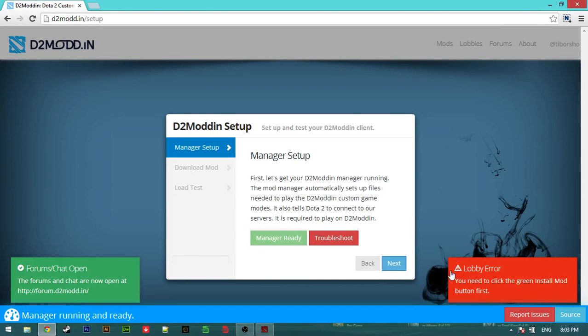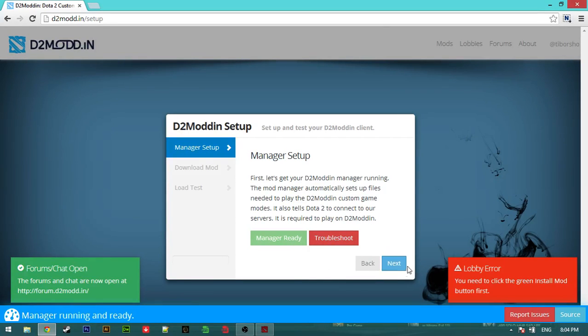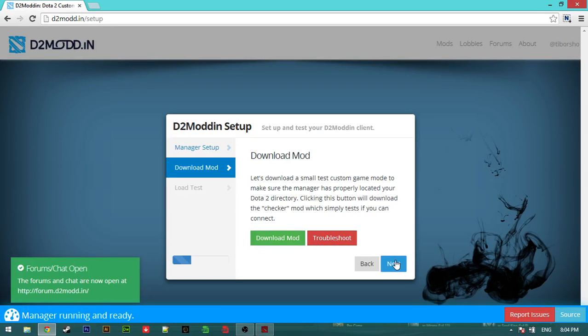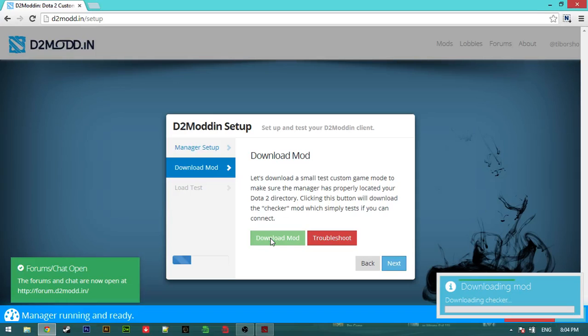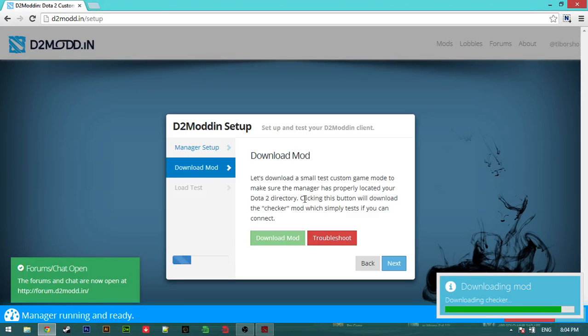So lobby is in error. You need to click the green button. Download mod. So just be patient for everything, and after that we can play.